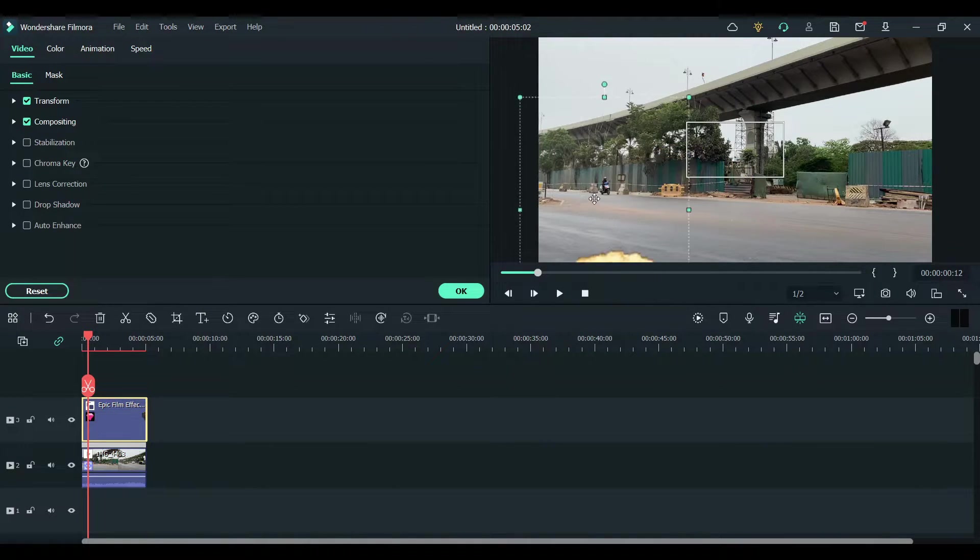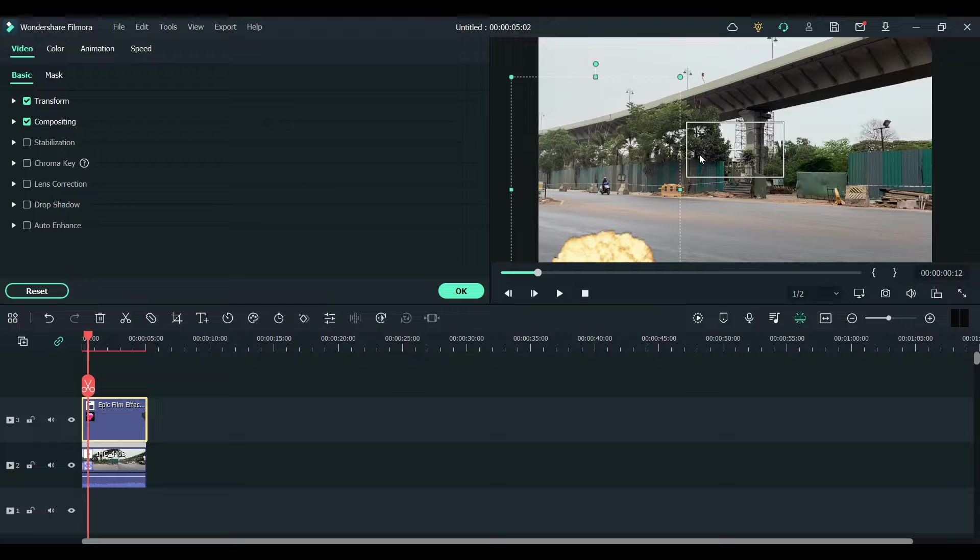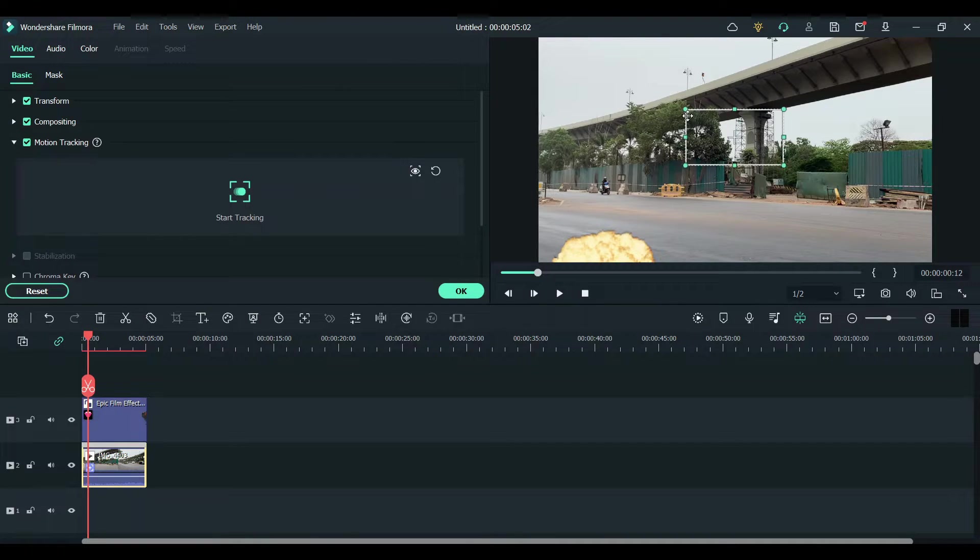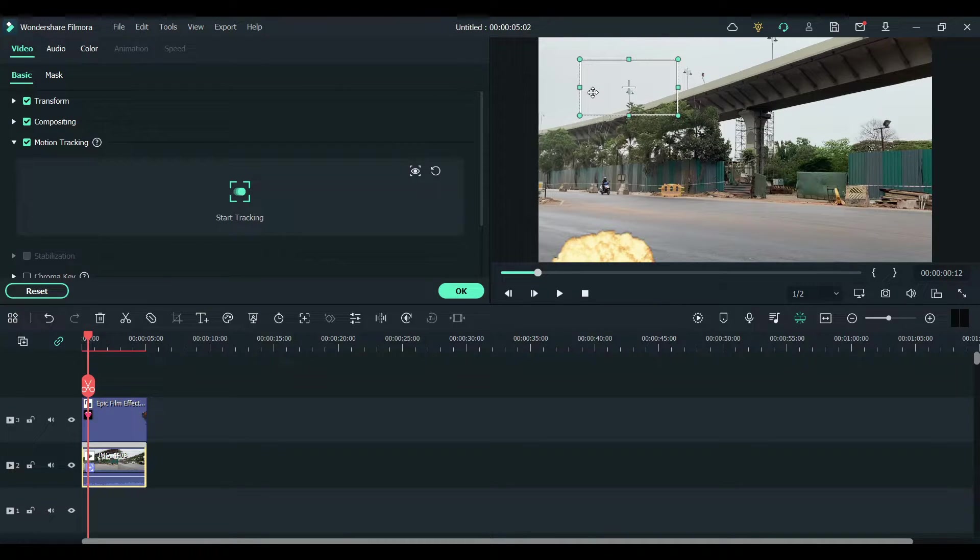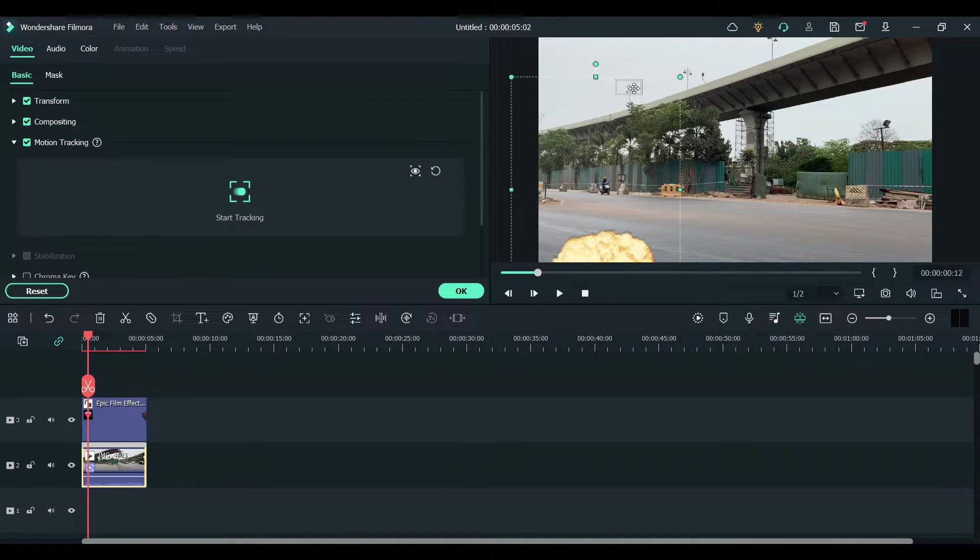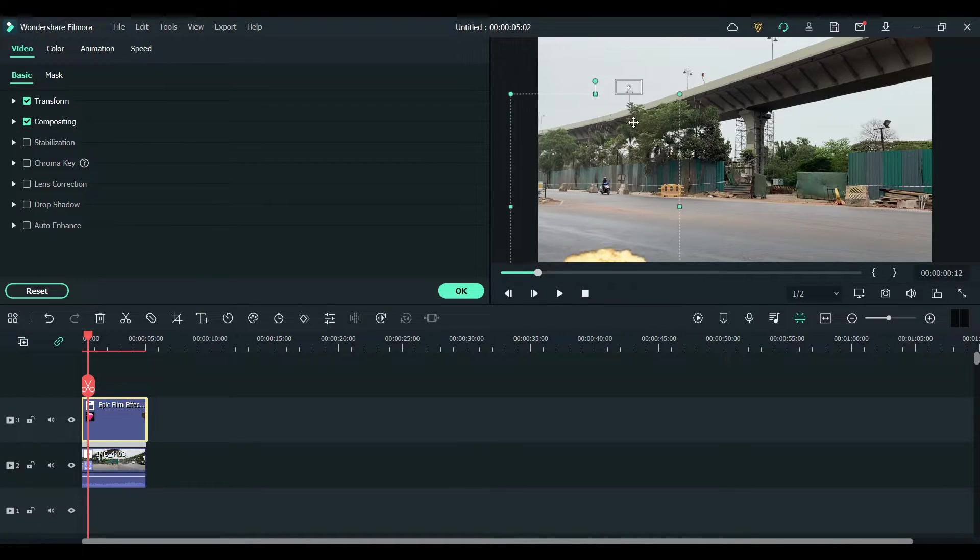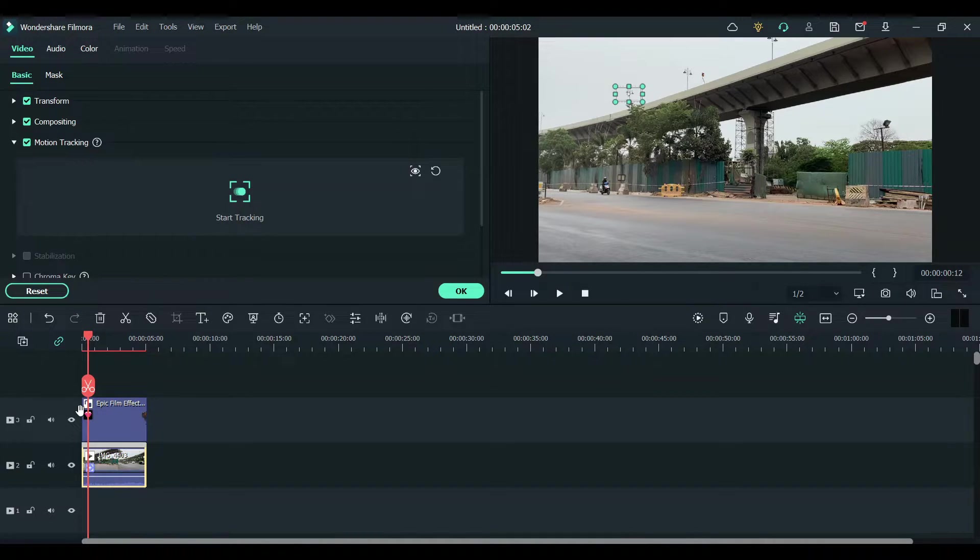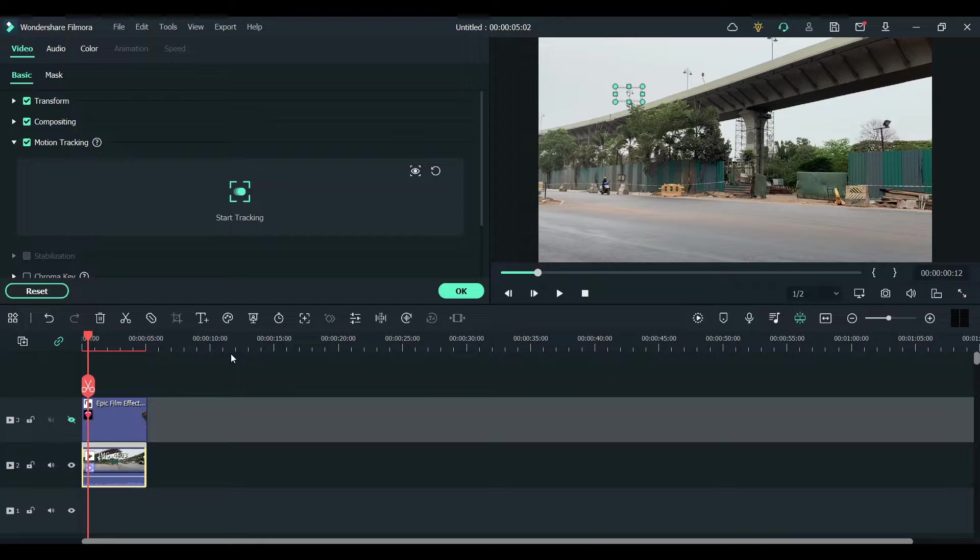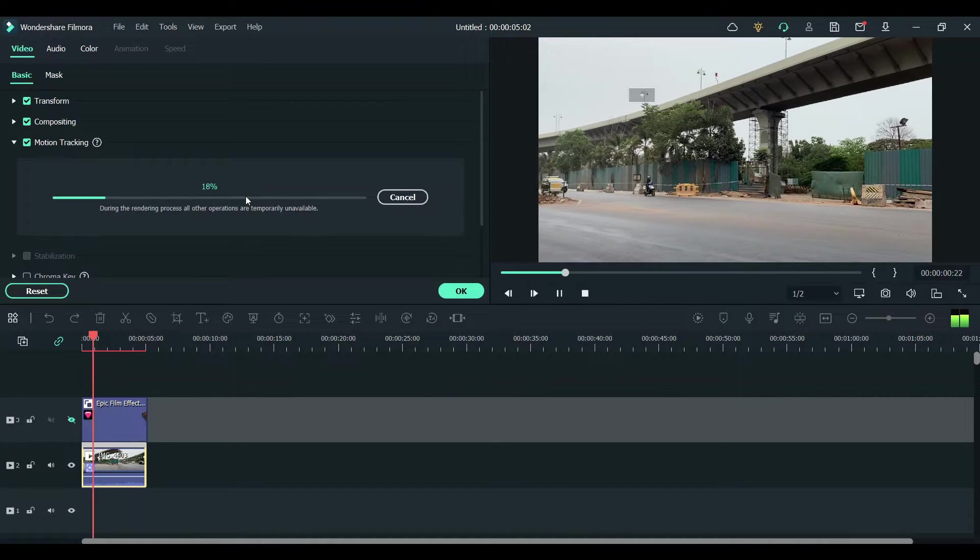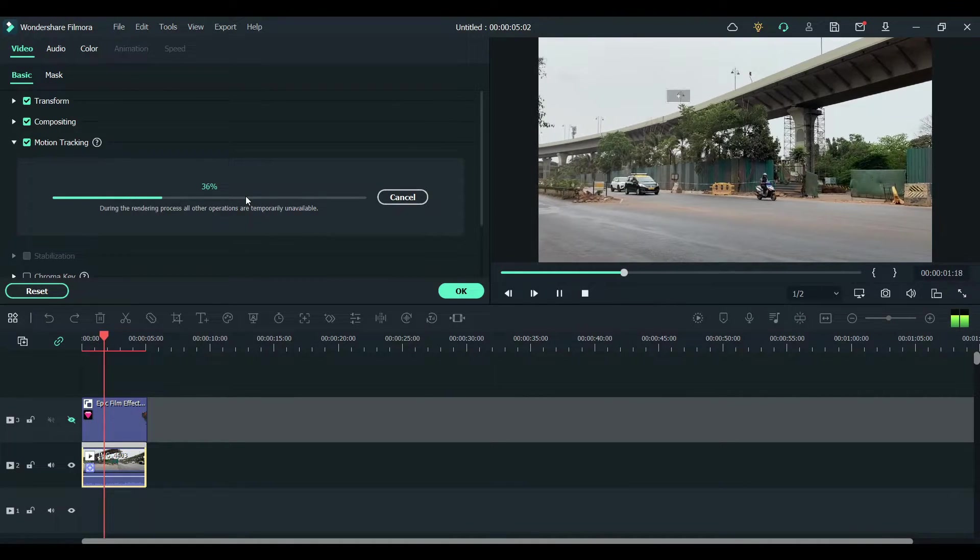Now put this box on any of the objects in the display. I'm going to put it right here and make it as small as possible, and click on start tracking.